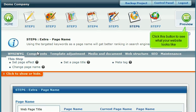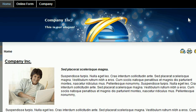Click this button to see what your website looks like. So far, so good!